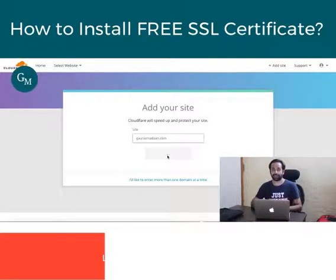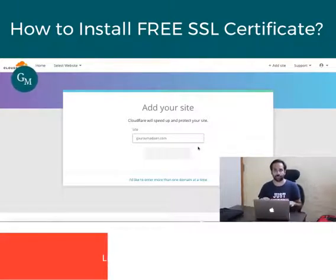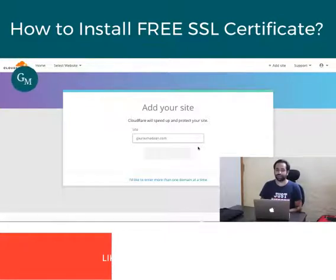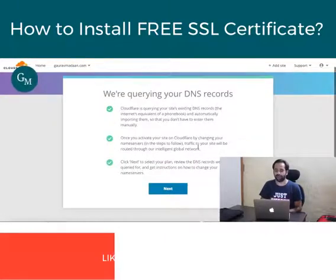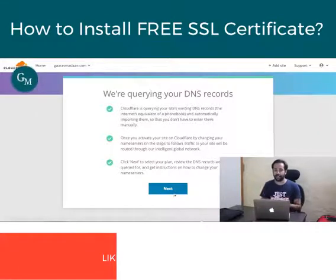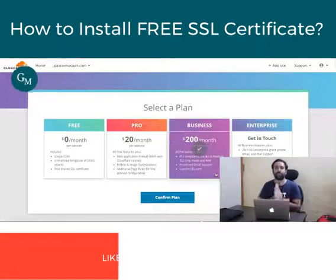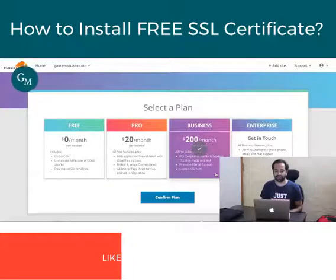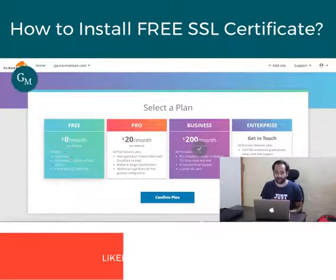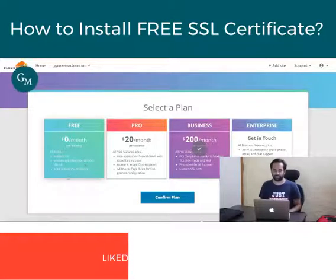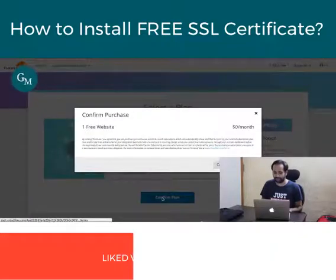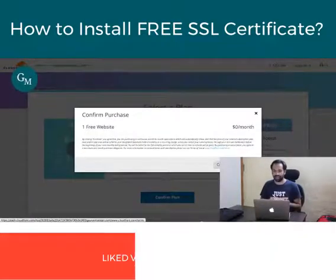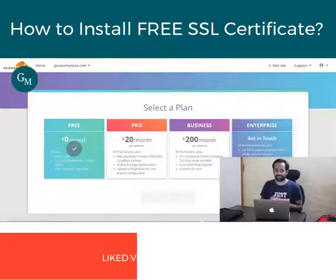Once you've done that, it will ask you to choose a plan. There will be four plans showcased. You have to choose the free plan. It says it's querying your DNS for Cloudflare, and you go to next. The free plan includes global CDN, unmetered DDoS attack mitigation, and a free shared SSL certificate. You click on that, confirm the plan — it says free, $0 per month — and say yes to purchase.